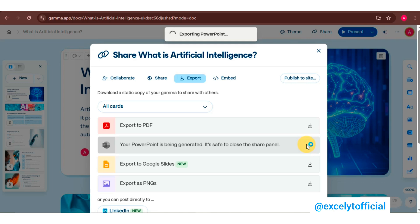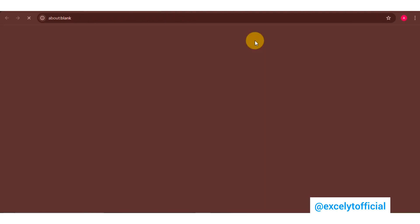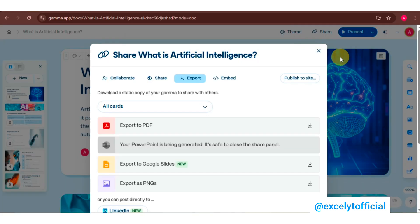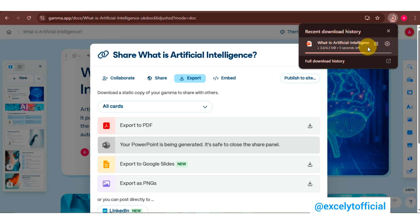Gamma AI's flexibility and generosity are truly impressive. Here I am exporting it as PowerPoint — it will take just a few seconds to download. Once downloaded, you can easily open and edit the presentation in PowerPoint. Gamma AI's seamless integration makes it super convenient.